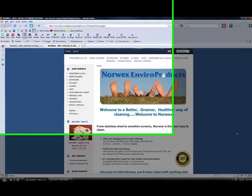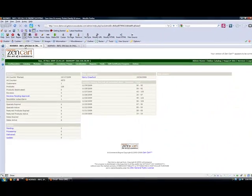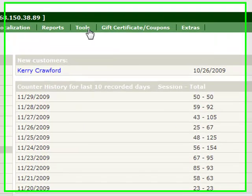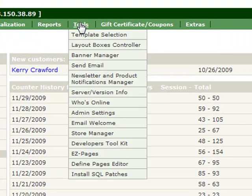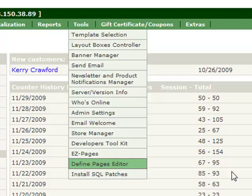and that will show you the front end of your site. So here is the main page of your site, and this is where we want to change some text. So when you're in the back end of your site, to change the text for your homepage, you go to Tools, scroll down to Define Pages Editor and click it.